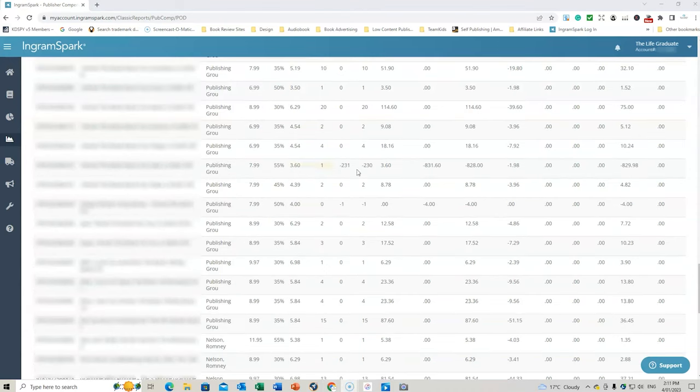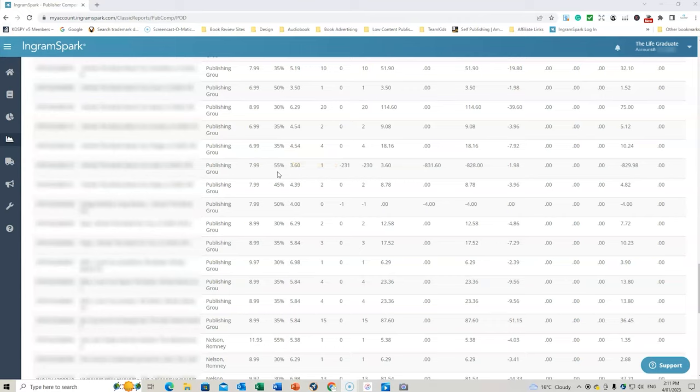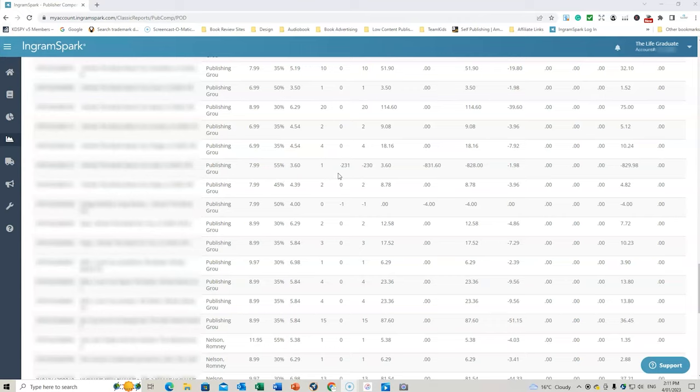Then what I'm going to do is scroll down to the book that I'm referring to that caused all the issues. And this is the return. So the book was priced at $7.99. I had it at 55% wholesale discount. Now, as you can see, I've actually reduced some of my books now to 30% in the US as a wholesale discount. And I'm still finding that I'm getting good sales from those. But for some reason, I've left this one at 55%.